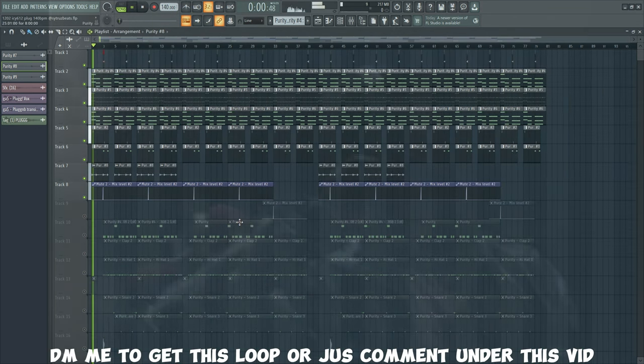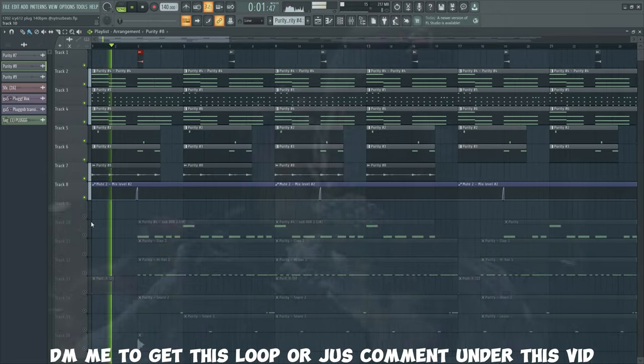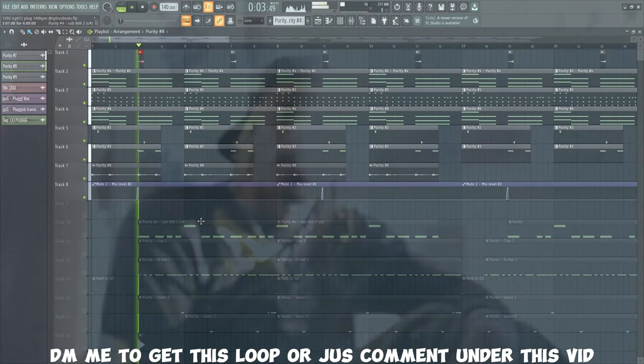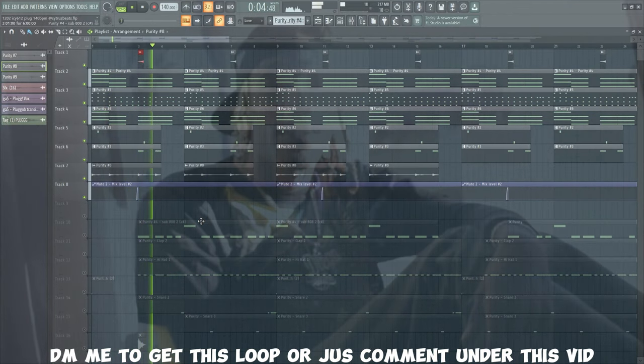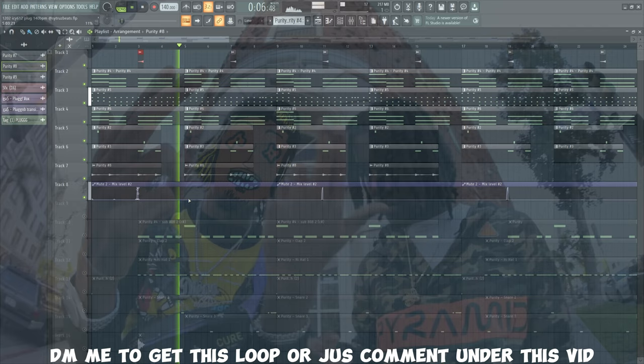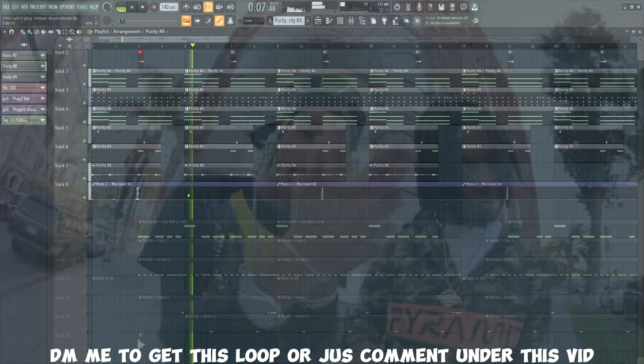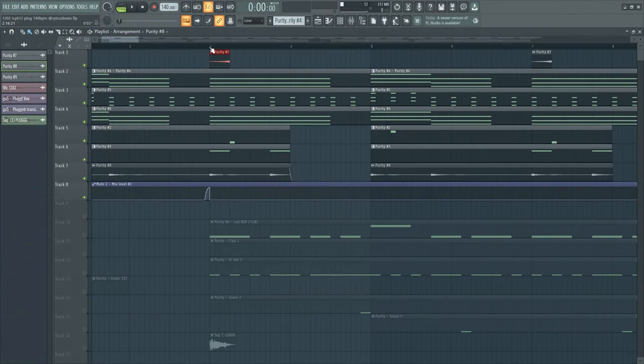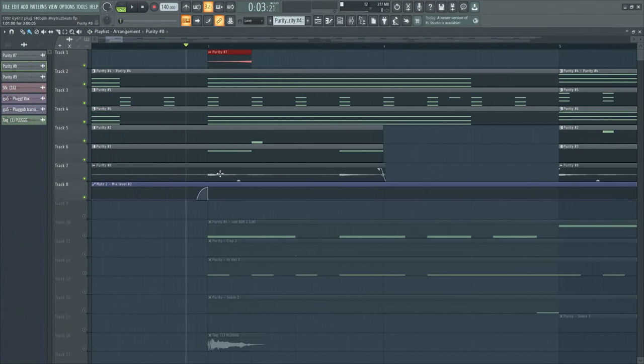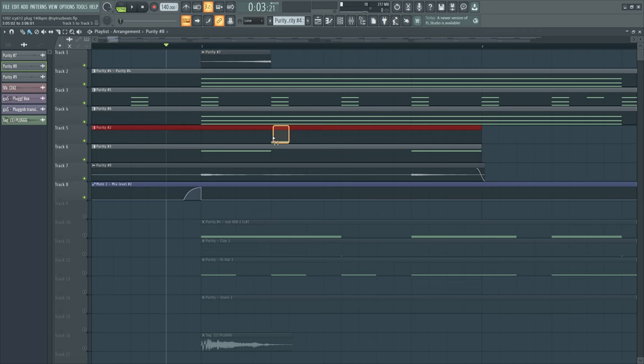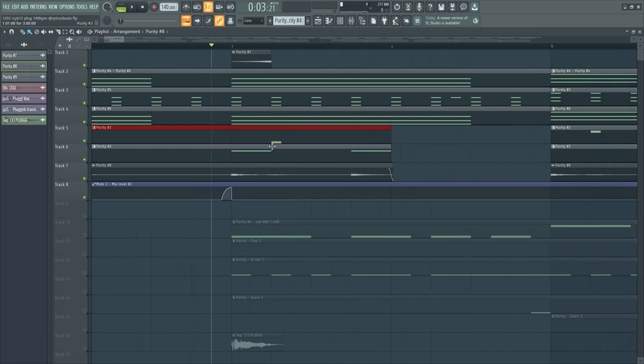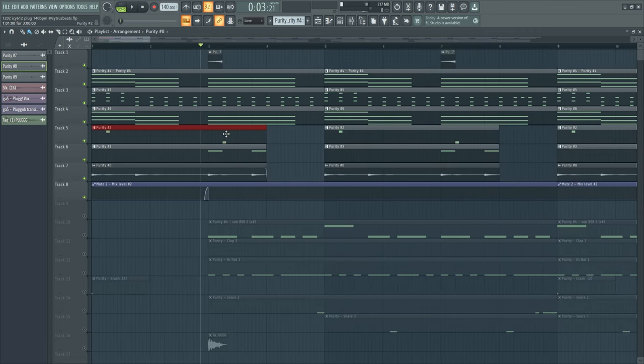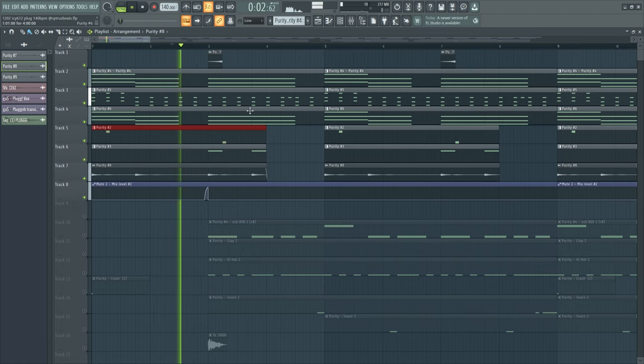This sound comes in and then this reverse sound comes in. The reverse goes into this sound, and then this creates a whole lot of bounce.